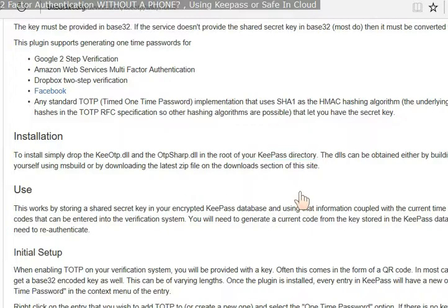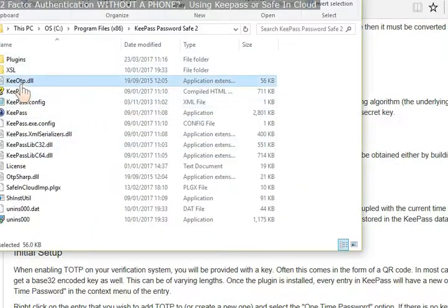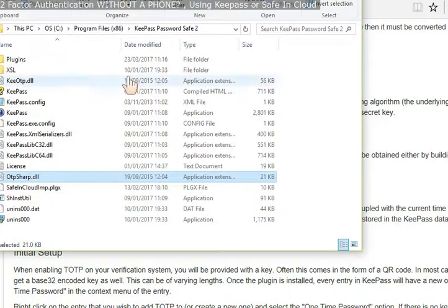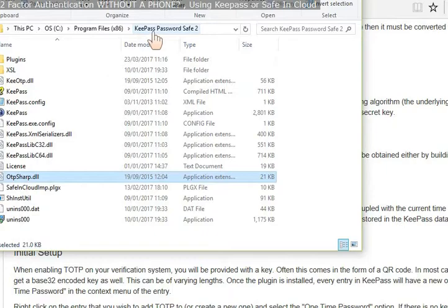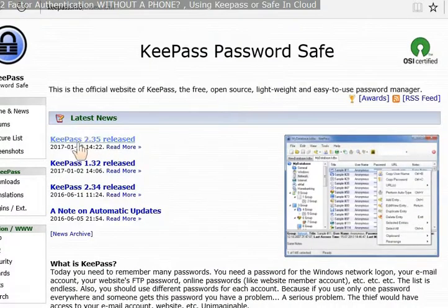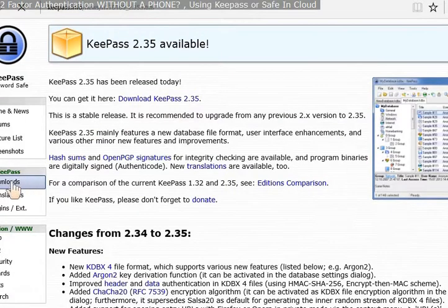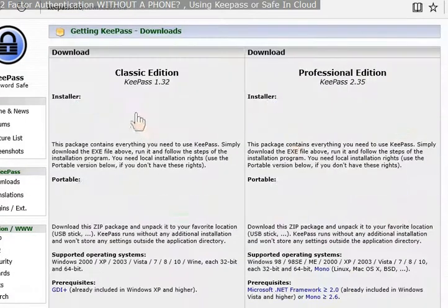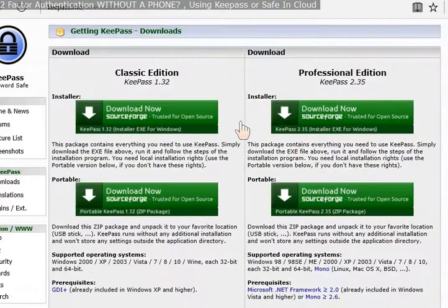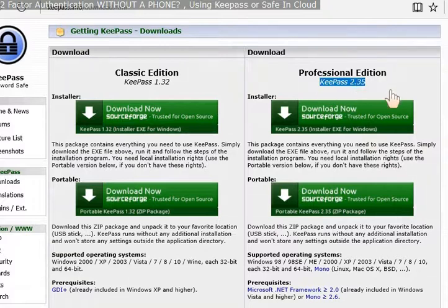Just pause the video for a second. Back to the video. There's the two files dropped into the programs folder of KeePass 2. At the time of making the video, version 2.35 was the latest. So you can download it from here. I won't do that. I've already got version 2.35 installed.